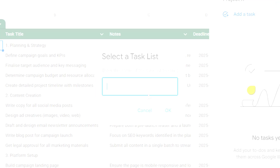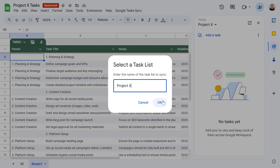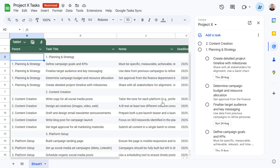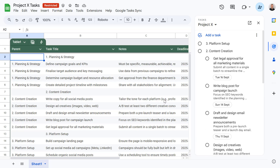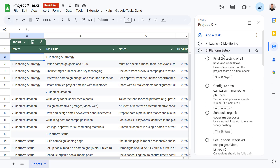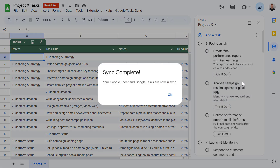Hey everyone, in this video we are going to explore how you can connect Google Sheets to Google Tasks using Apps Script. So why would you want to do this? Well, imagine planning an entire project in a Google Sheet, all your phases and tasks laid out perfectly, then with a single click automatically creating every single one of those tasks in your Google Tasks app. So that's what we're making today: a system that enables you to bulk create those tasks, update their statuses, all from a single spreadsheet.